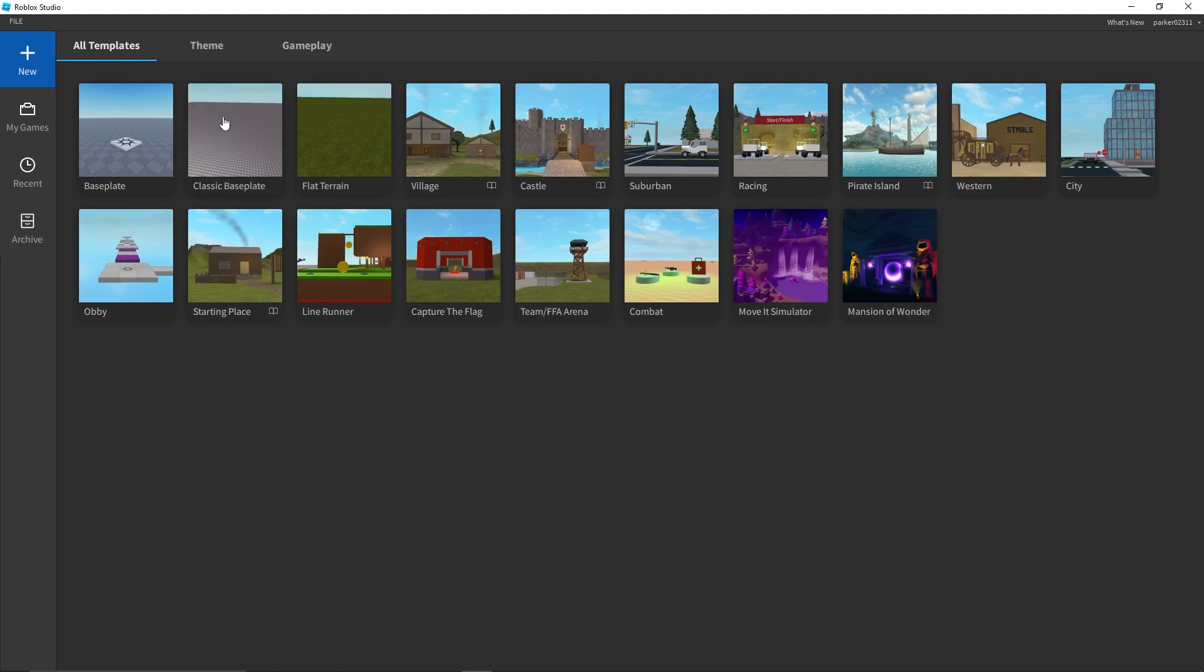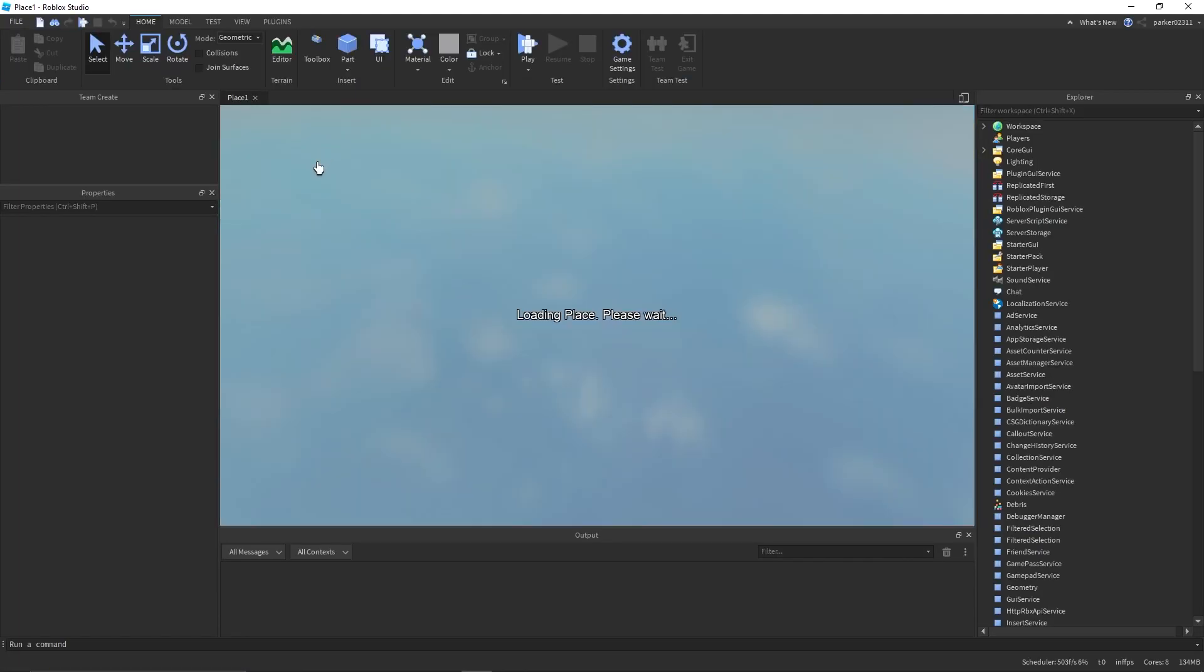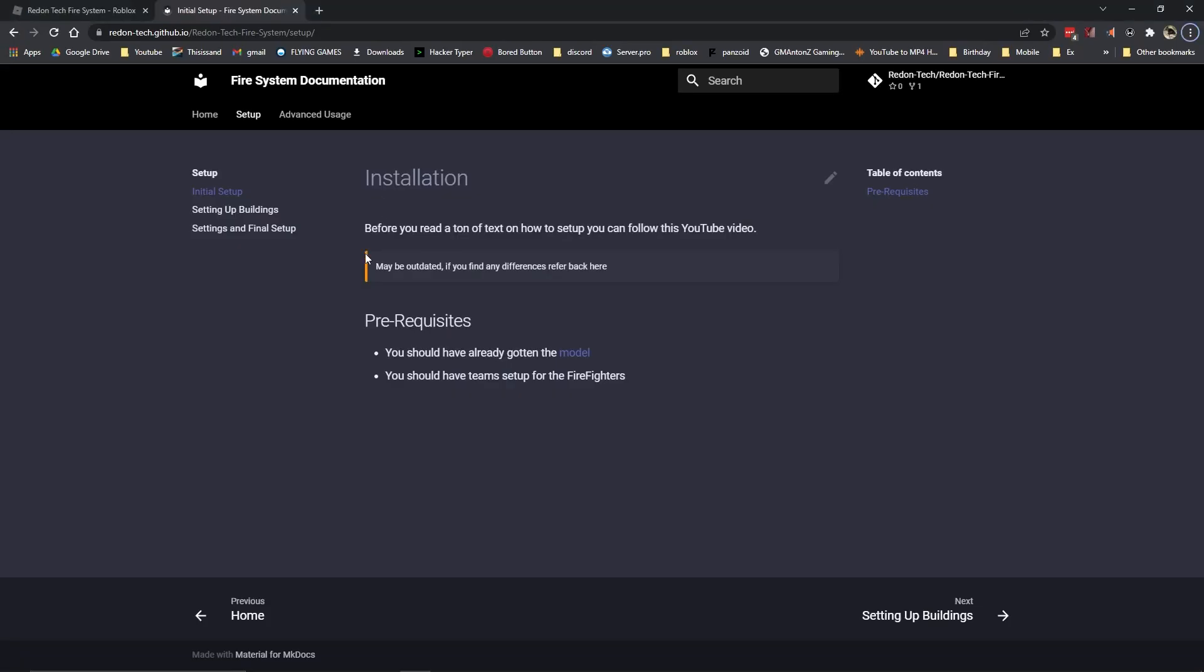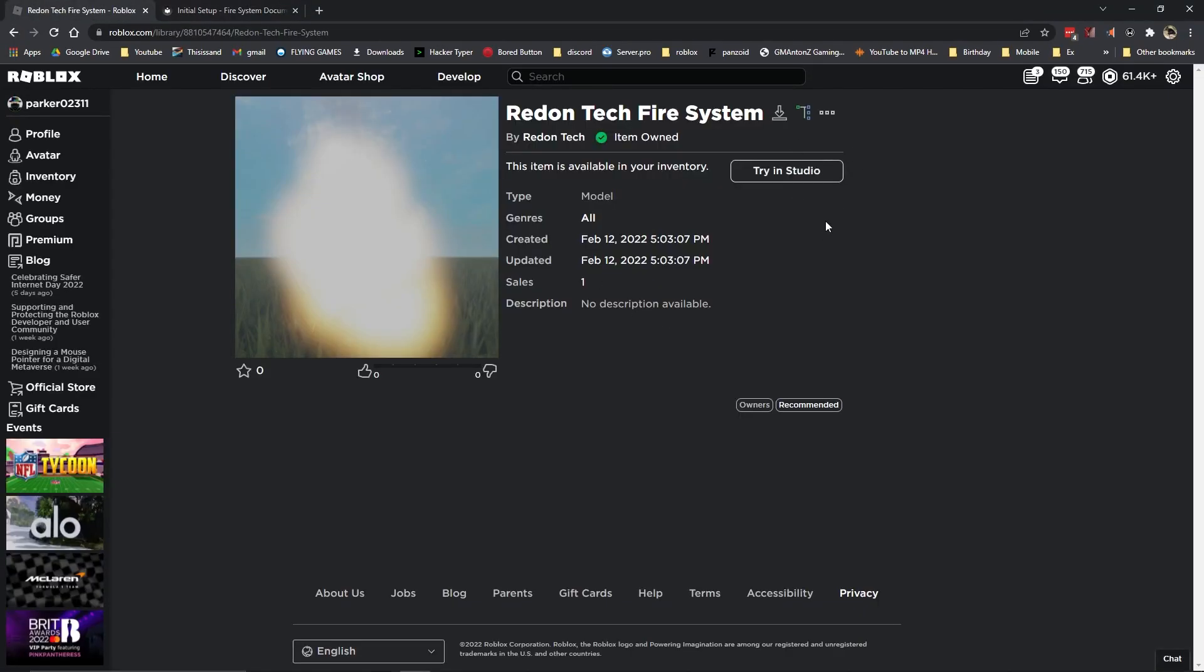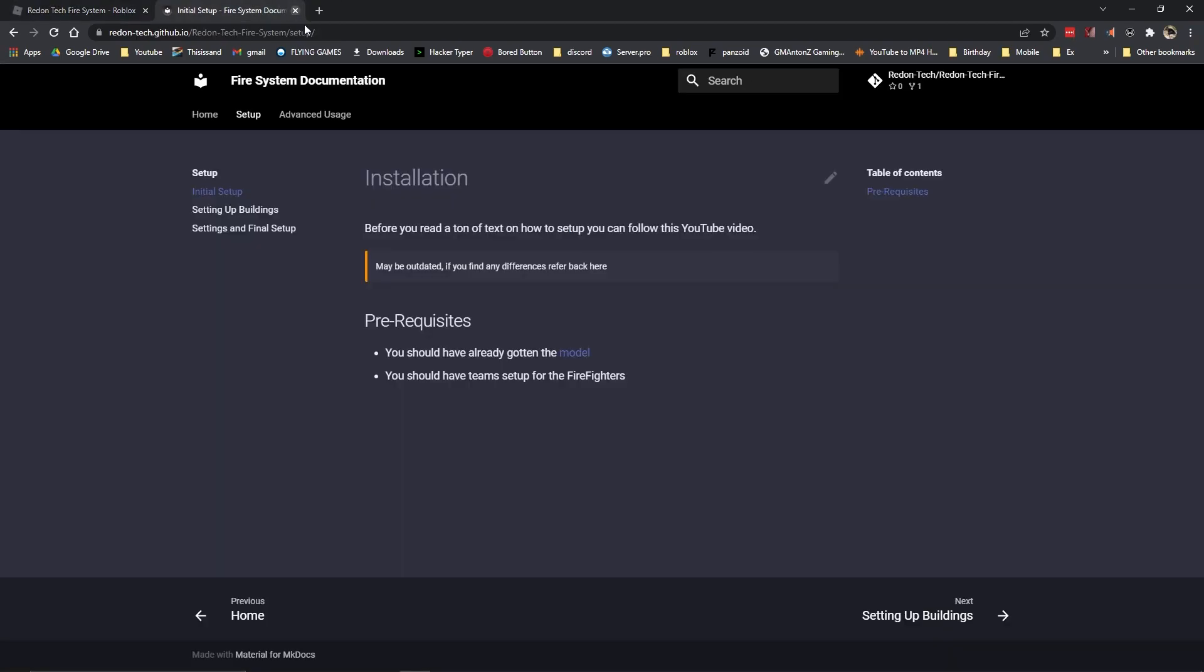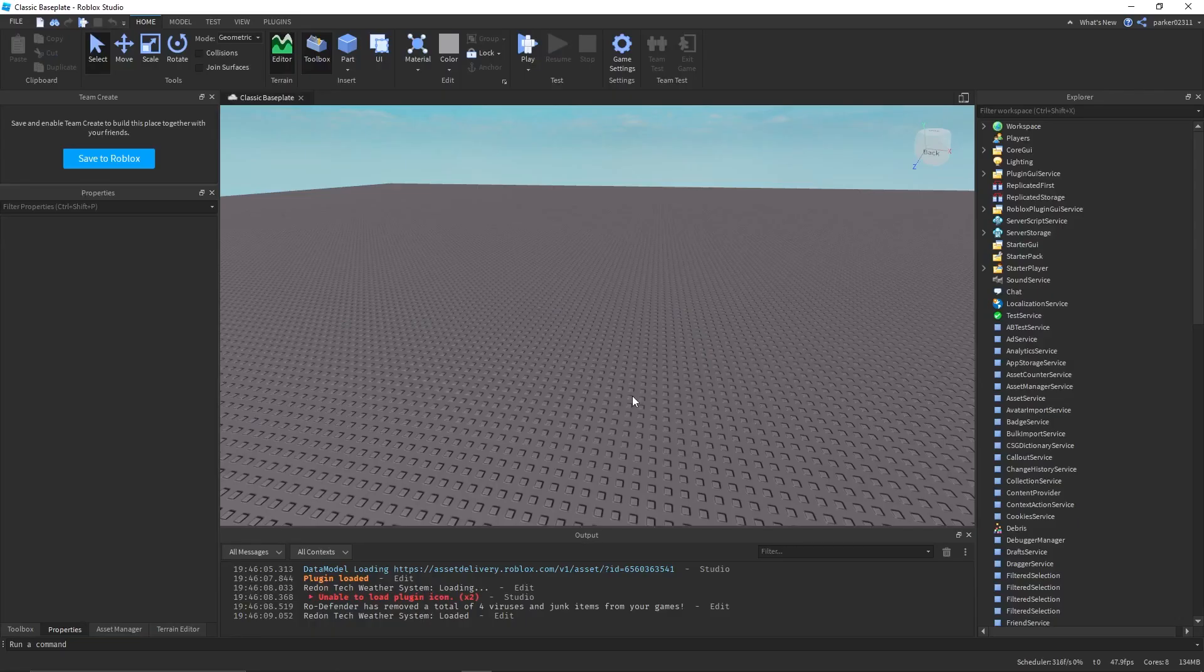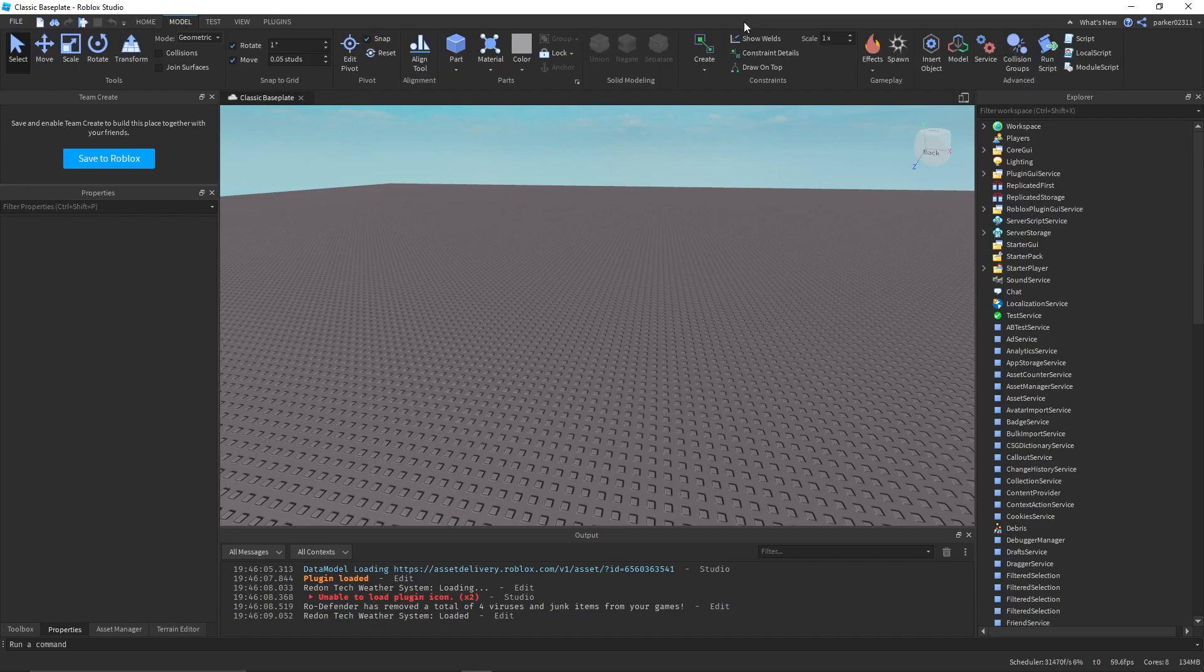Alright, so now you want to go into your game. The prerequisite is you have the model, and you should have teams set up for the firefighters, so let's go ahead and do that.